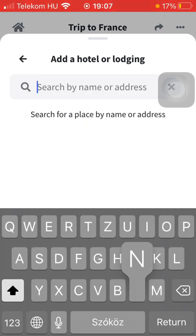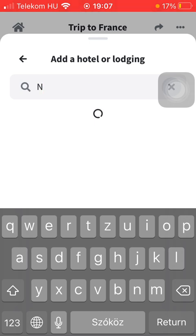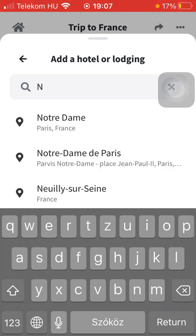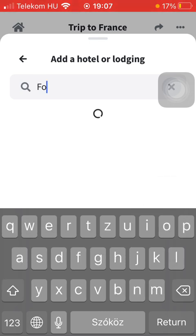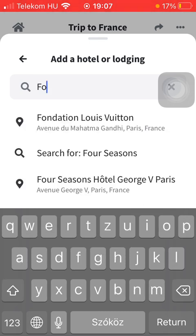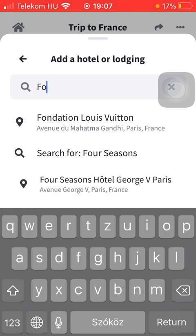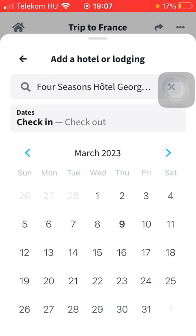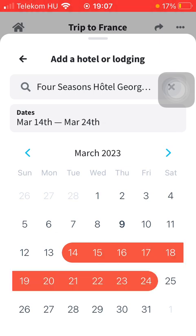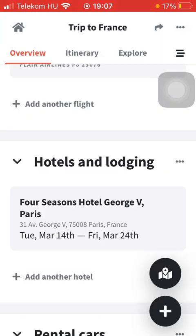After that, you should select the check-in and check-out dates on the calendar. Here you can see it's been added to the Hotels and Lodging section.